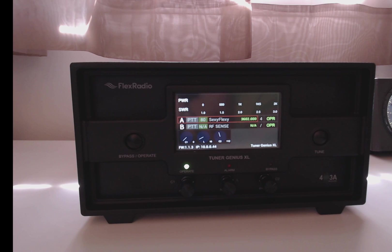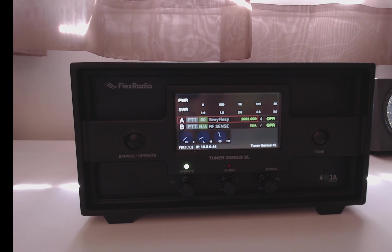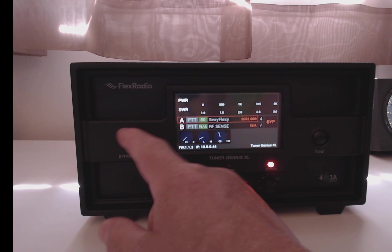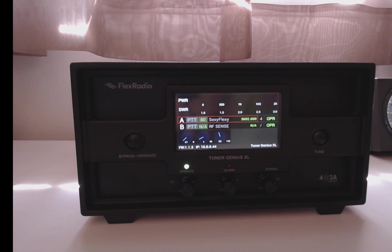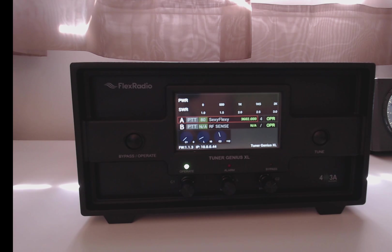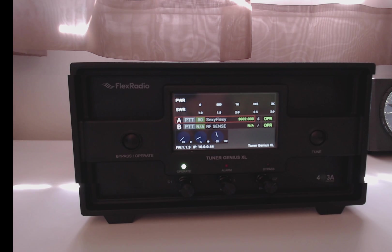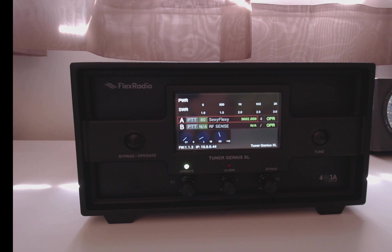The last thing I want to cover is the front panel of the tuner itself. The button on the left, the bypass operate button, will put the tuner to bypass. Or if you click it again, it'll go back to operate, and the tuner is inserted on transmit and receive, unless you have, in the configuration screen, set it up to bypass receive for port A or port B.